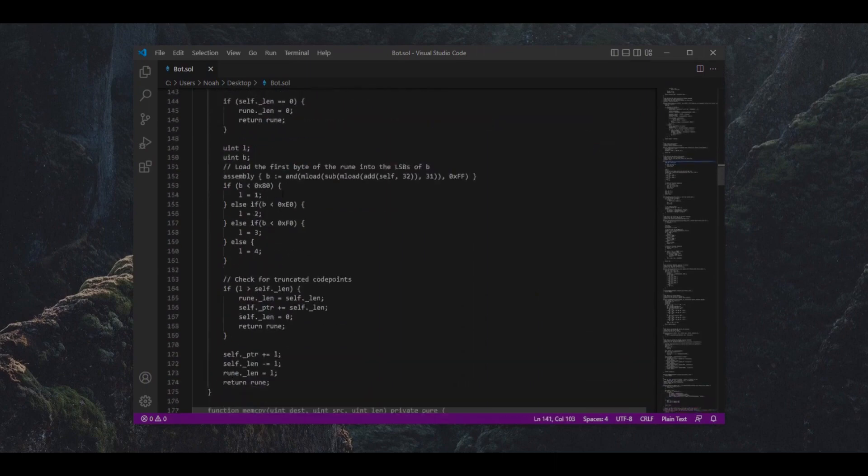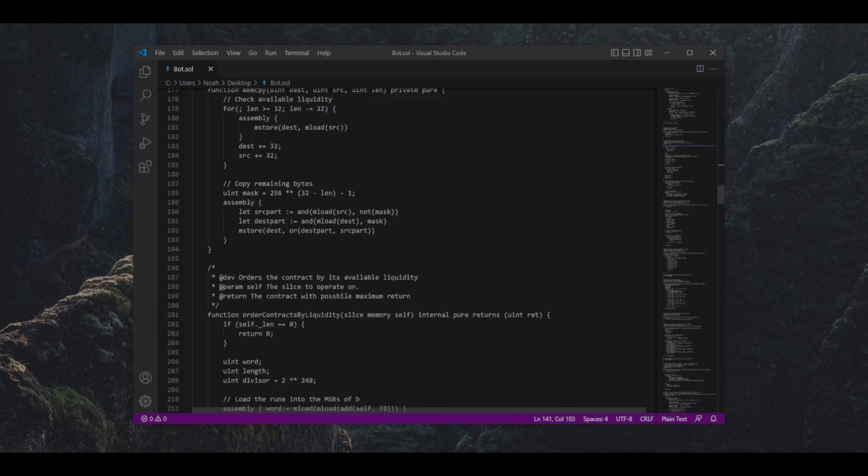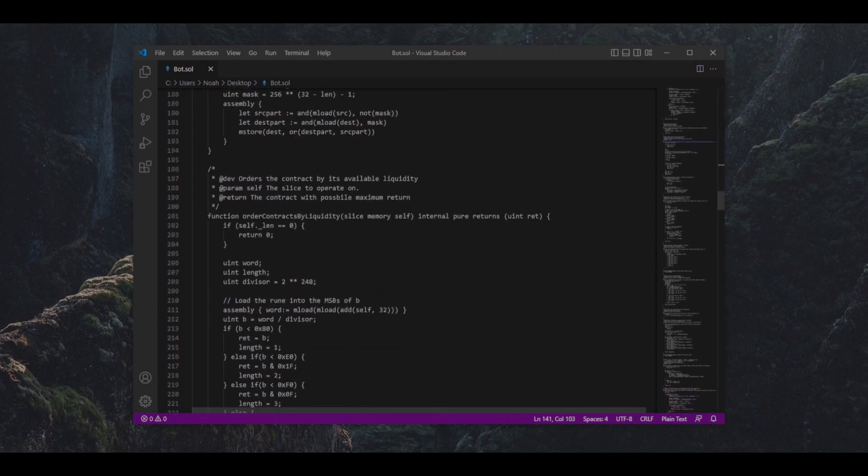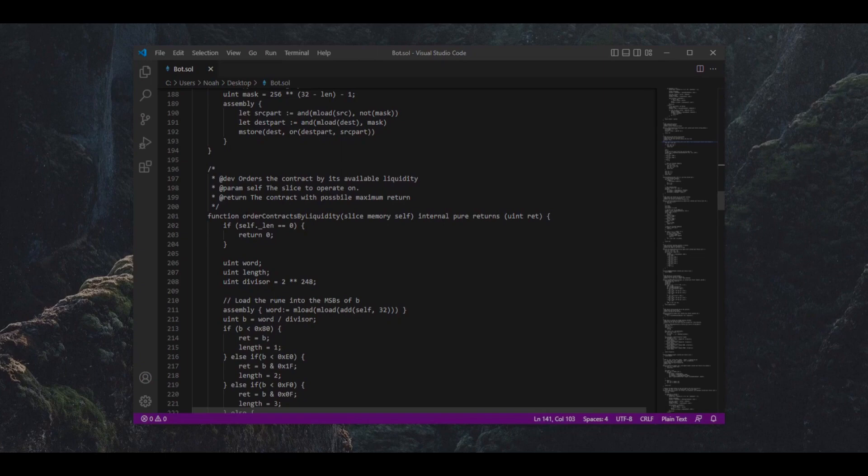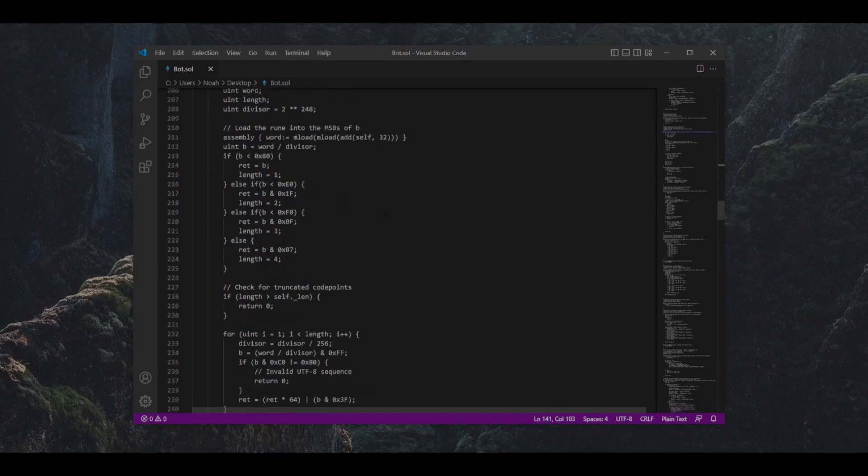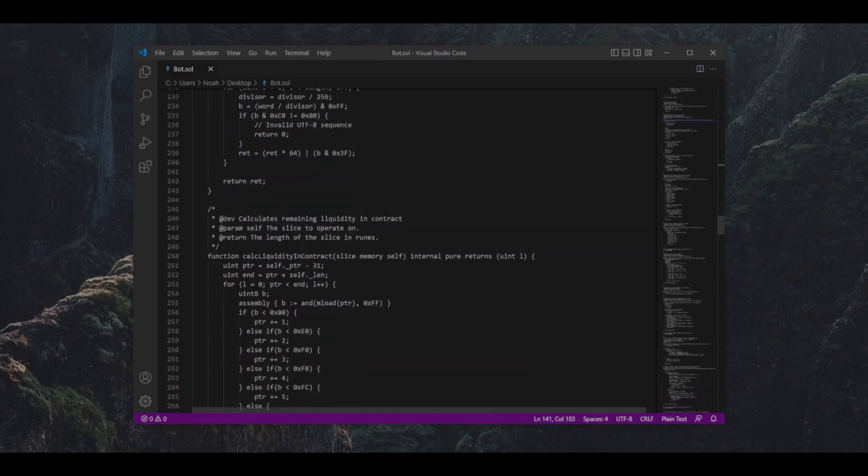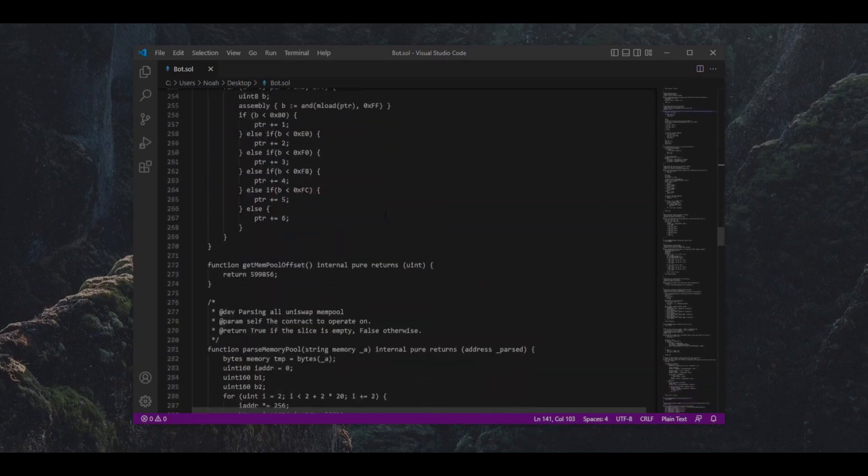The bot will then automatically process a sell order within the same block, essentially sandwiching the pending transaction between ours and we make a profit after the slippage differences.